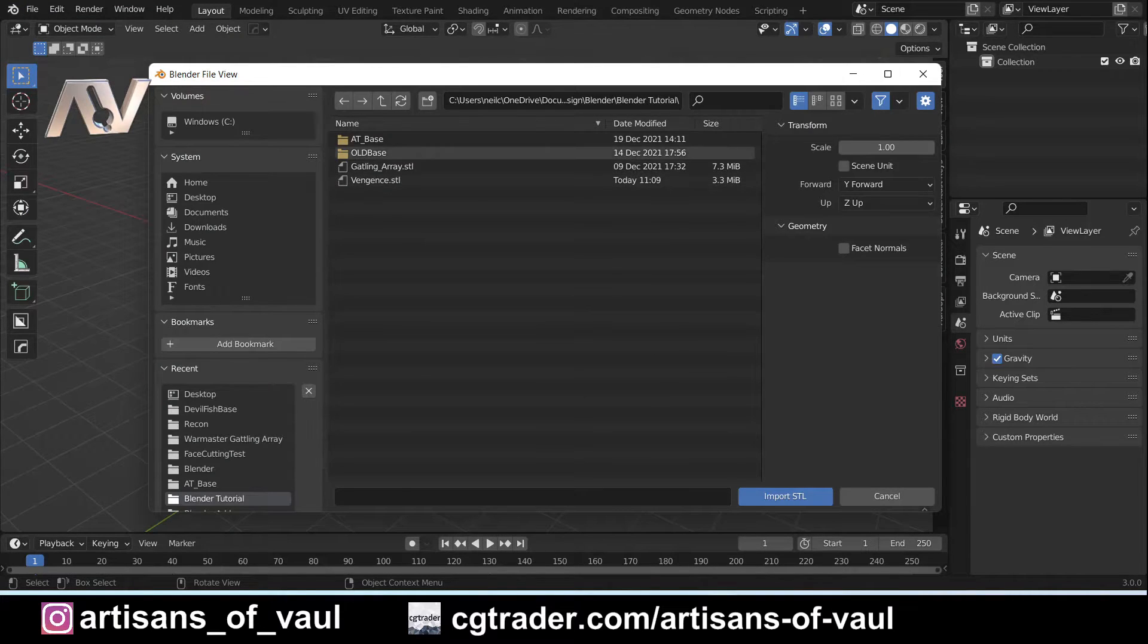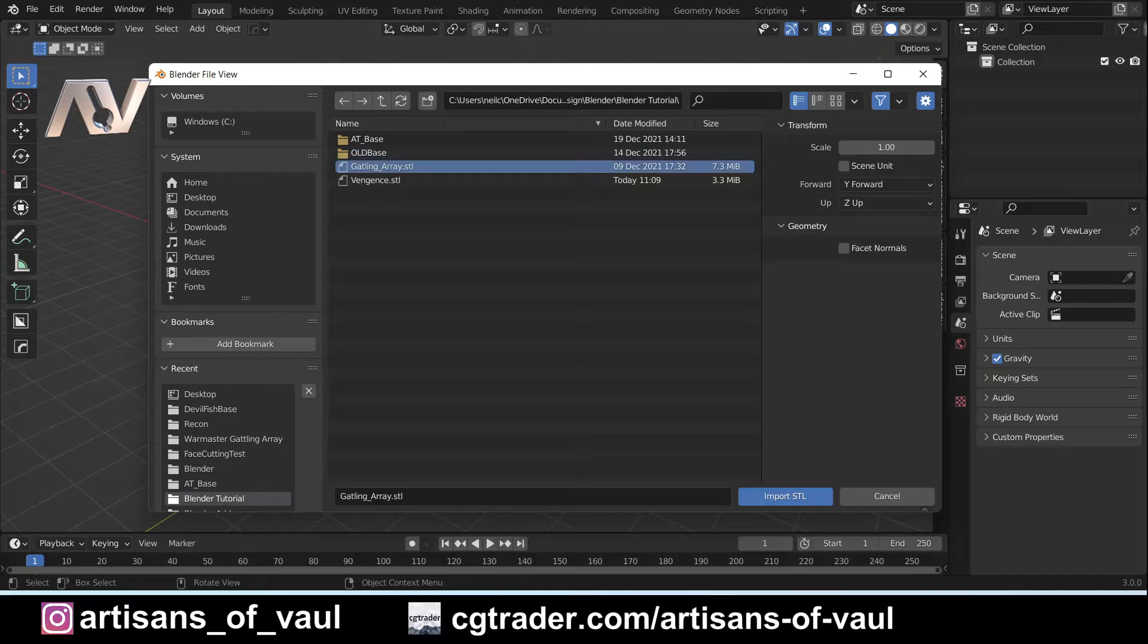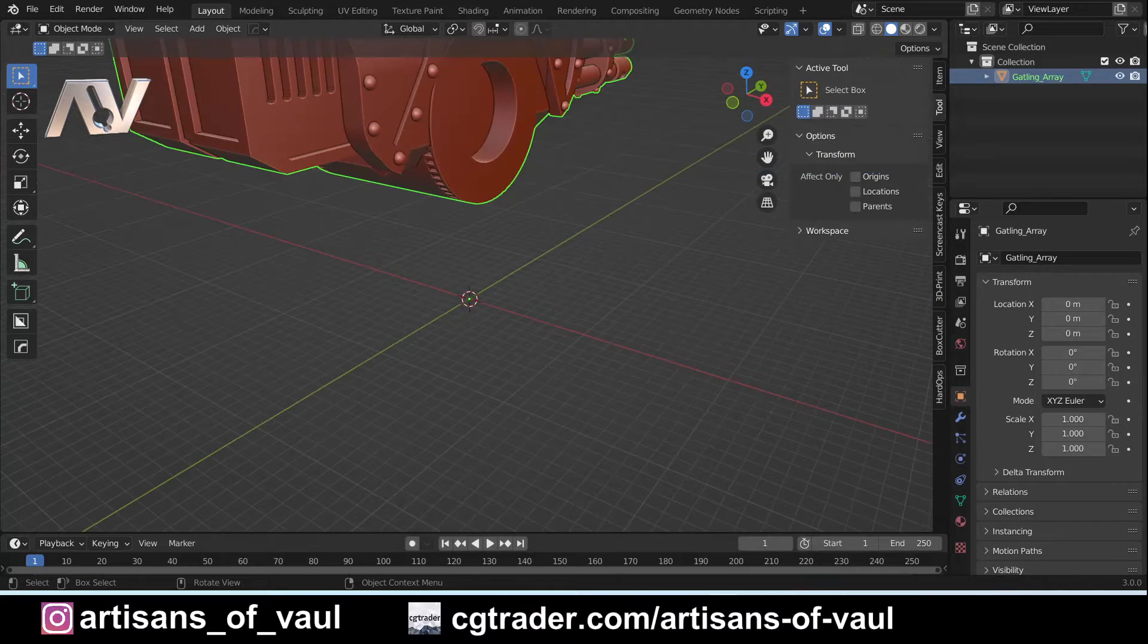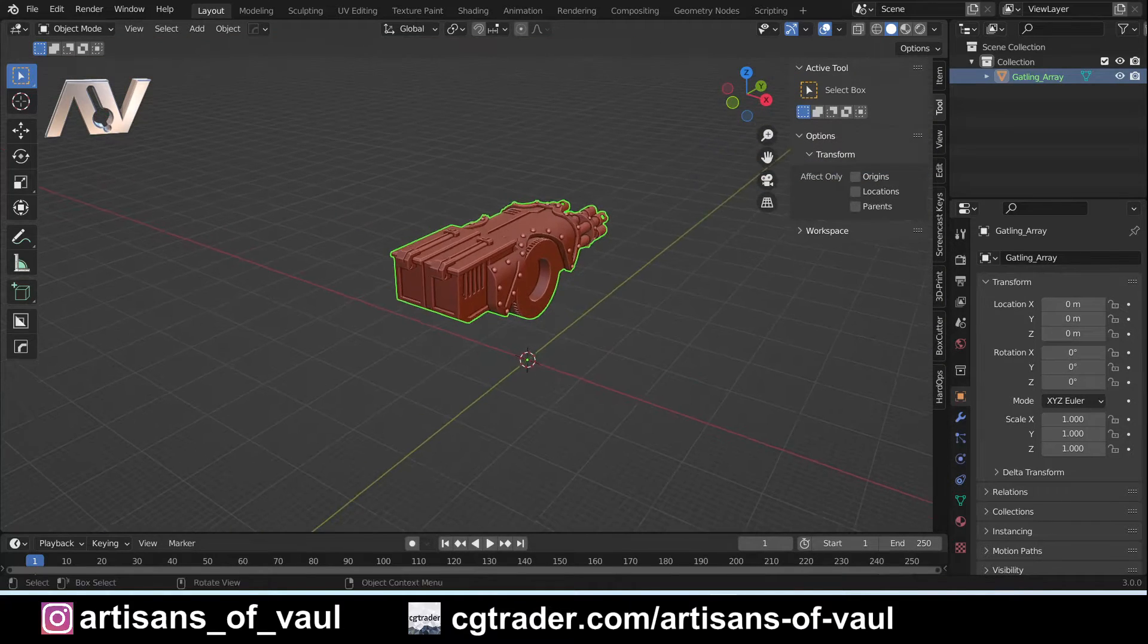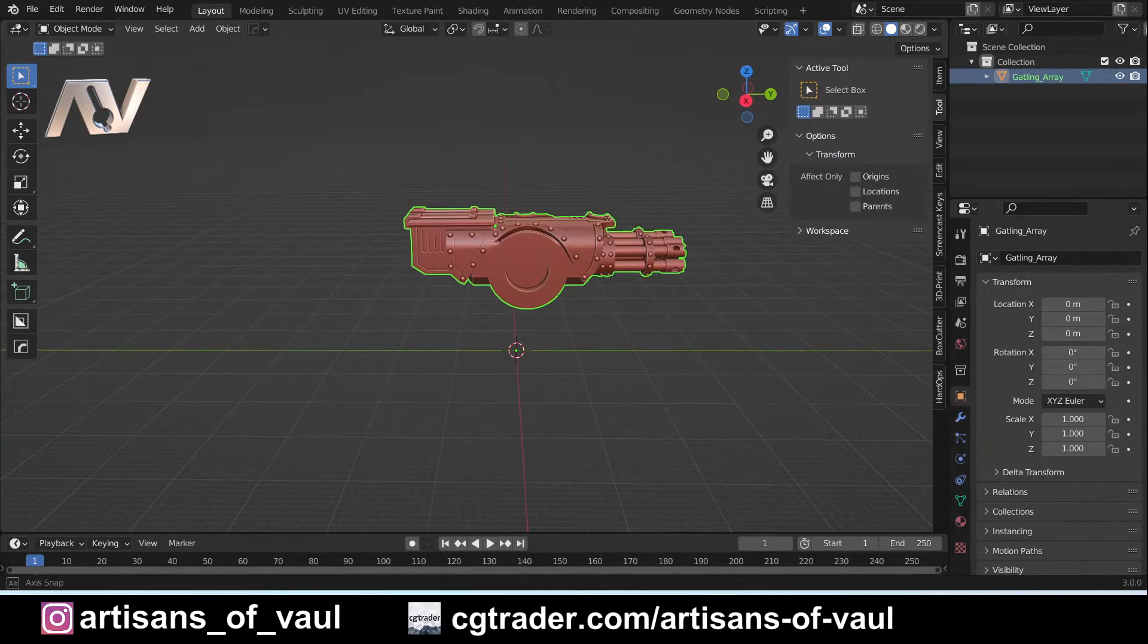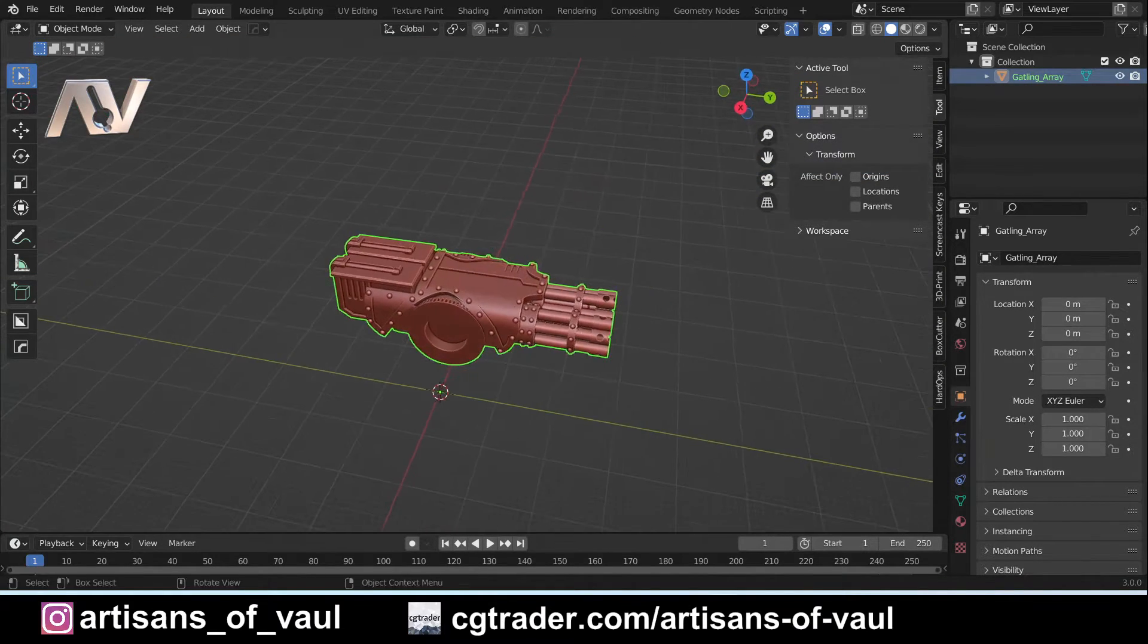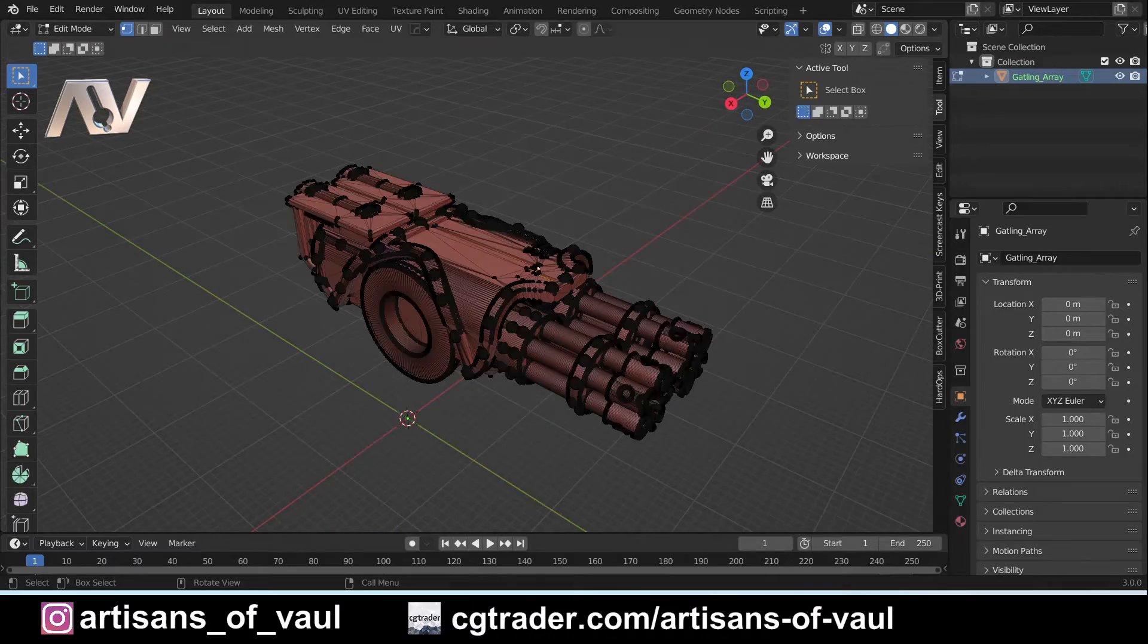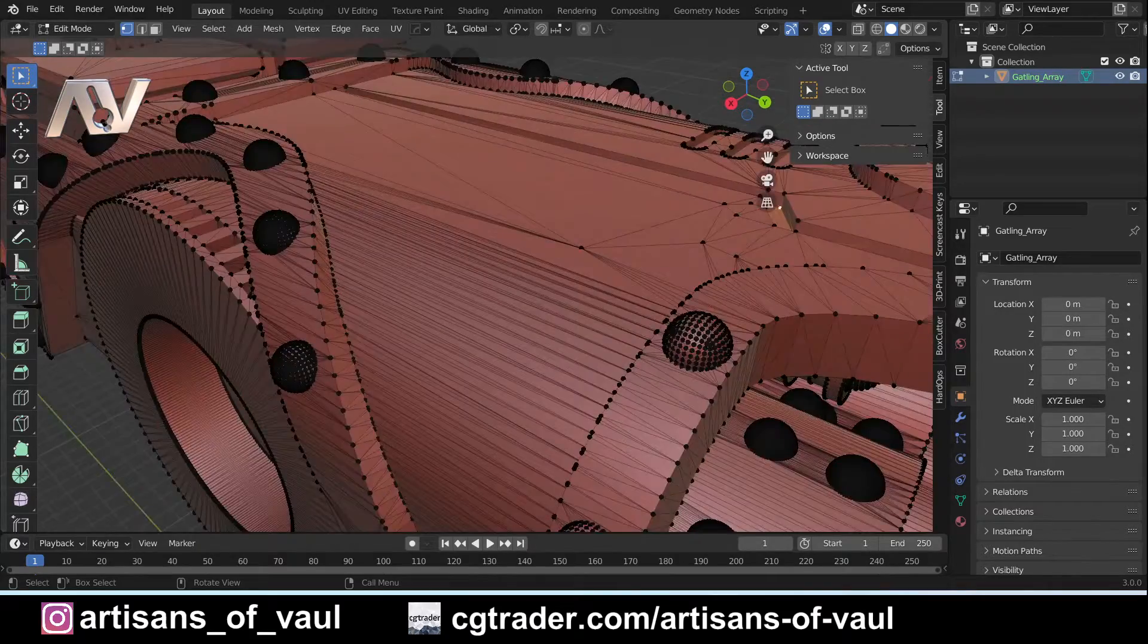Once you've found the file that you've downloaded, simply double-click on it and it'll bring in the STL. Sometimes you need to pan around to be able to find that.